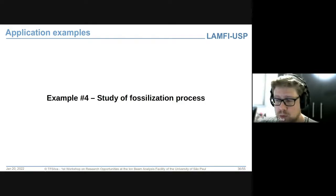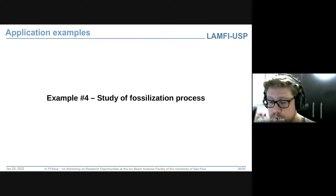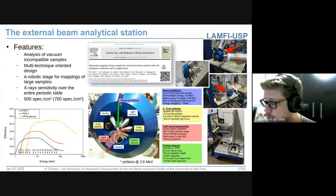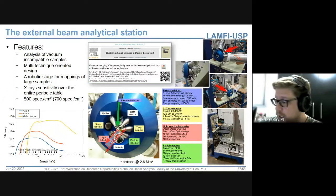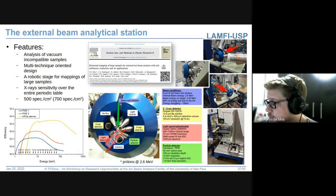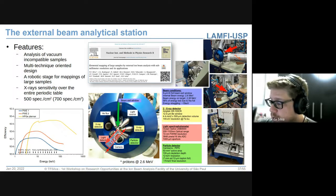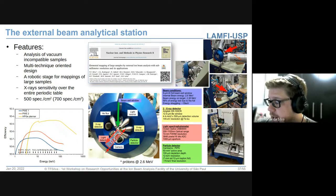O penúltimo exemplo é o estudo de processos de fossilização, que me leva a falar do nosso arranjo experimental de feixe externo — um projeto totalmente desenvolvido no laboratório, do qual temos bastante orgulho. Nesse arranjo, o feixe do acelerador é removido para o ambiente externo, percorrendo uns 12 cm no ar. A 5 mm da janela de vácuo é o ponto onde todos os detectores estão focados, e a amostra é colocada nessa posição para os processos de interação gerarem os sinais.